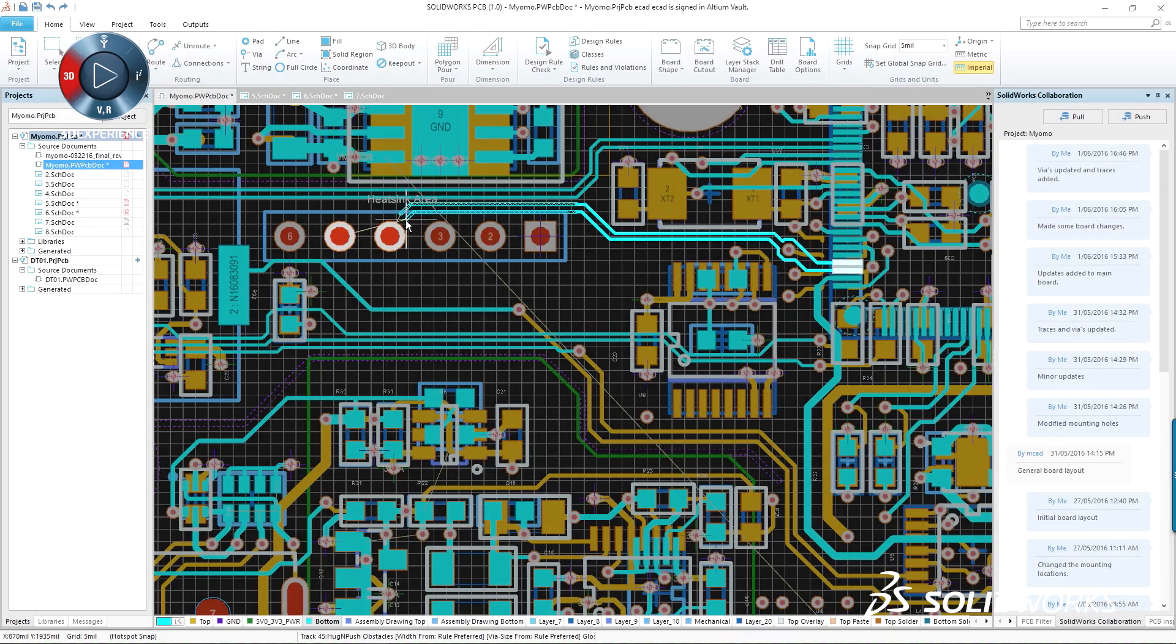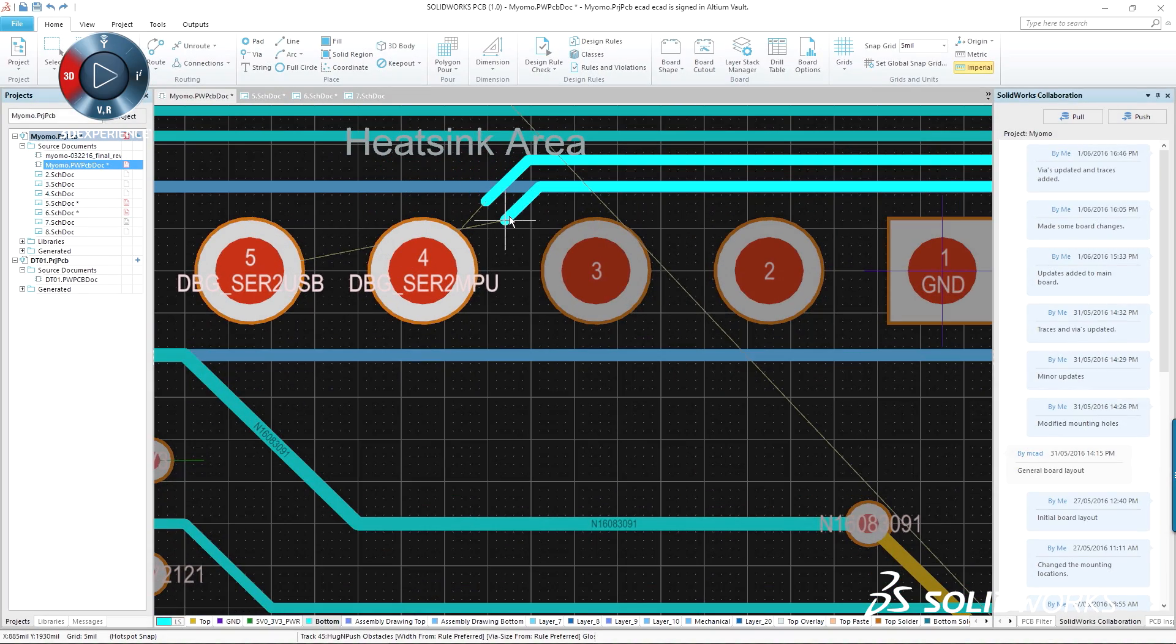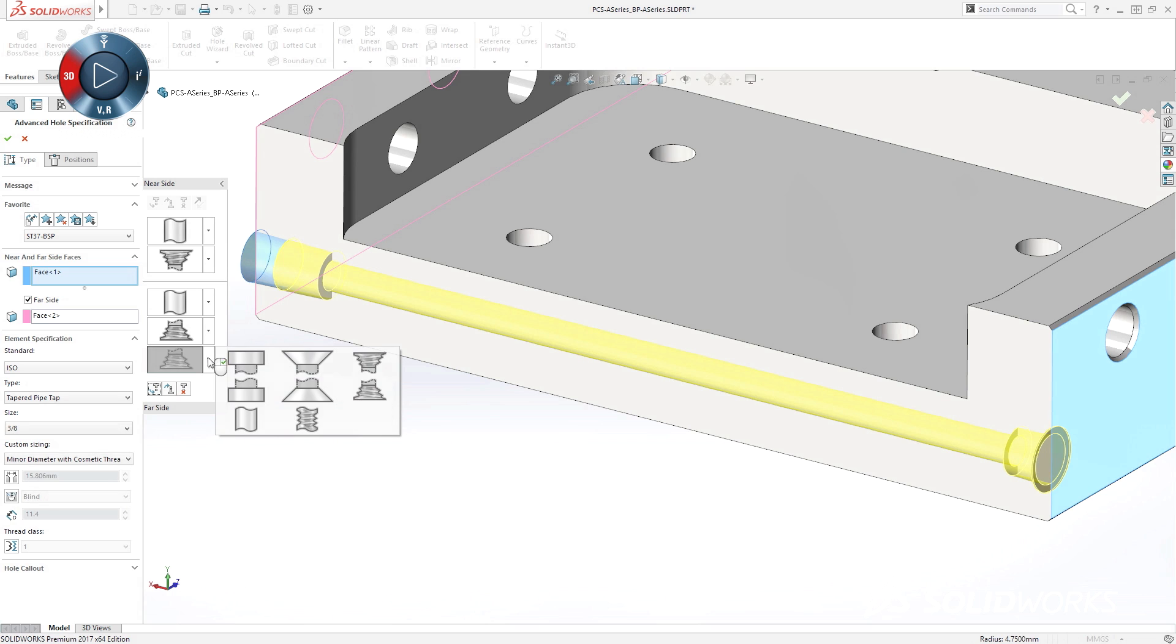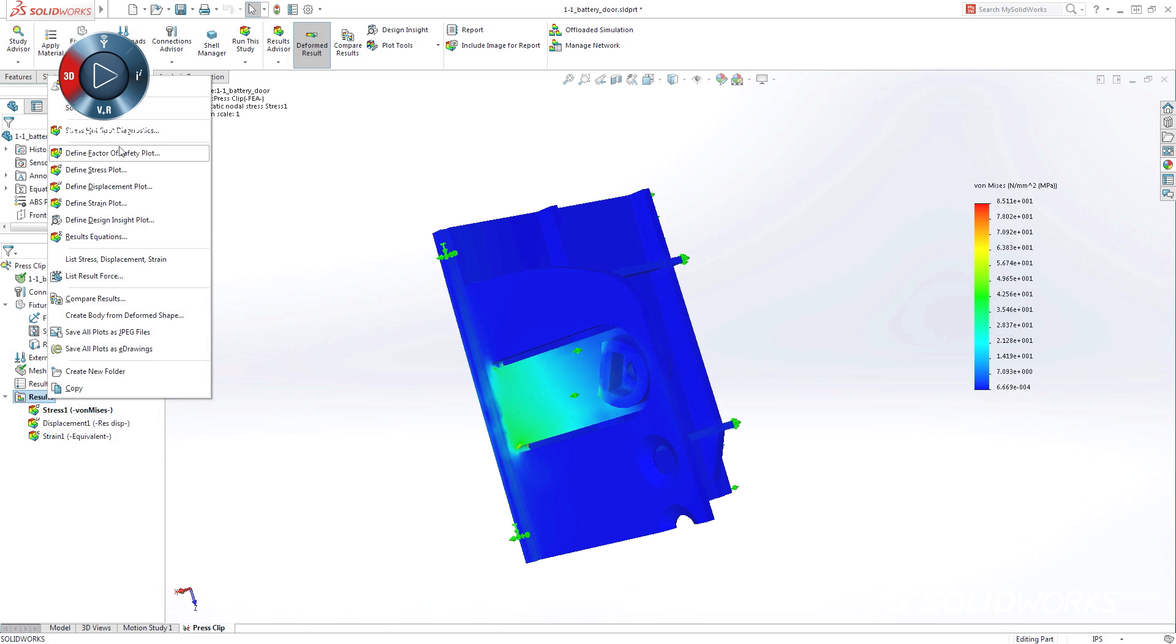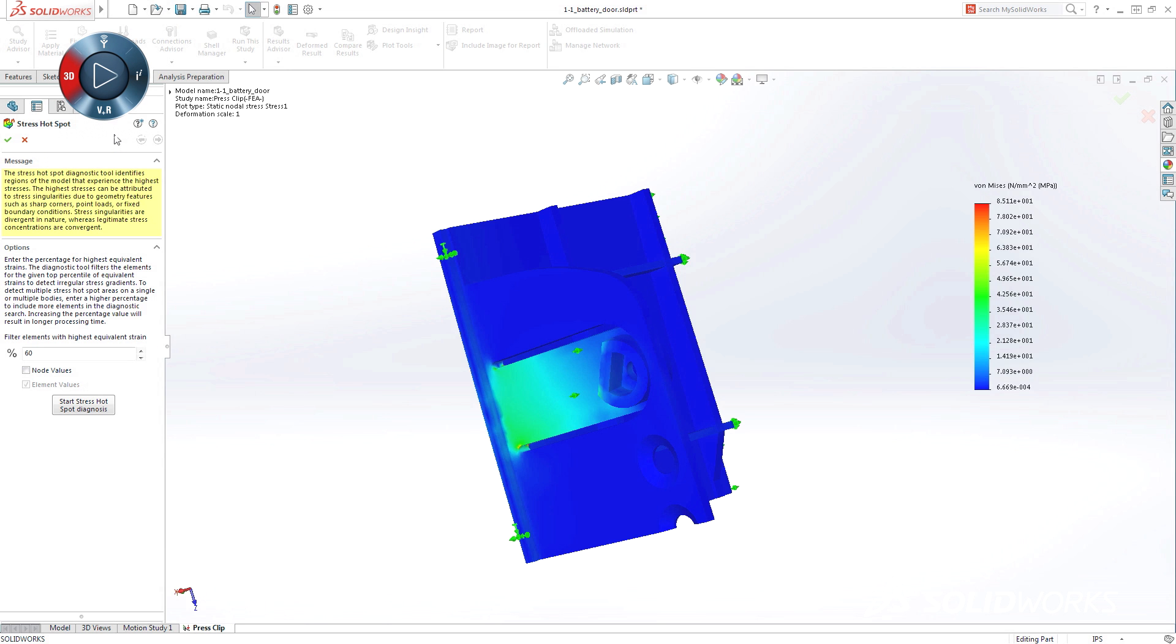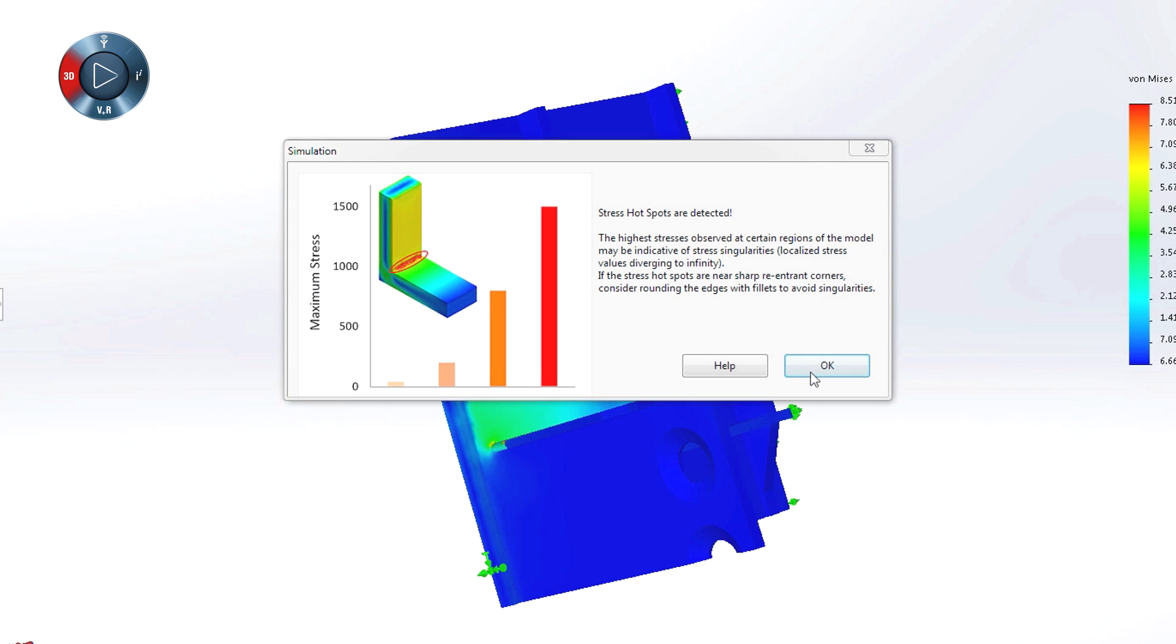SolidWorks 2017 continues our commitment to customer-focused capabilities with more easy-to-use features for speeding up day-to-day design work. New, more efficient ways to validate how your products work before you go into production.